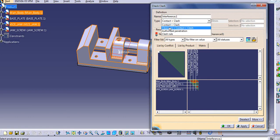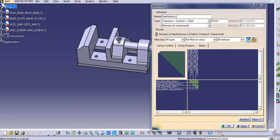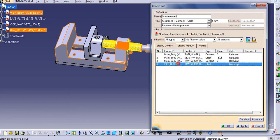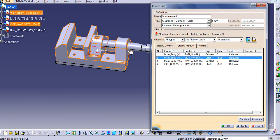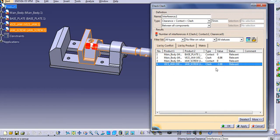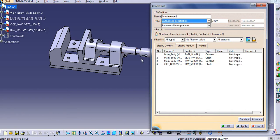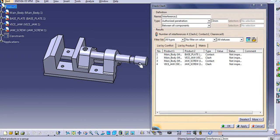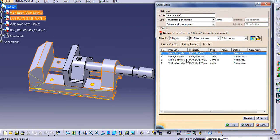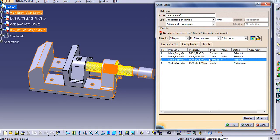There is another option — Clearance, Contact and Clash. If there is any clearance available, it will show the type as clearance and the corresponding value. In this assembly we cannot see a clearance, but if there were one, it would display the clearance value. Similarly, there is Authorized Penetration — if there is a penetration that is authorized, it can be shown as well.